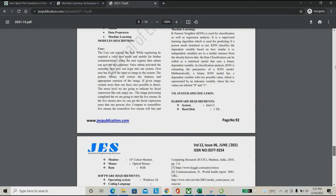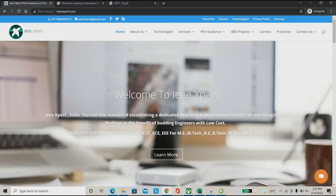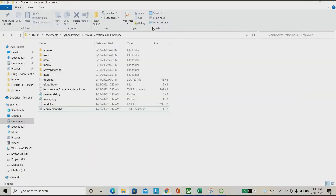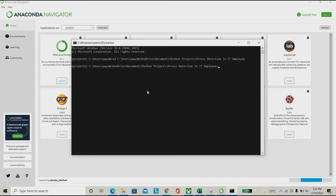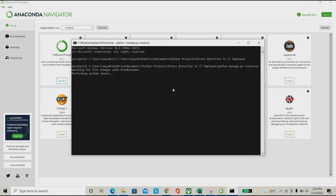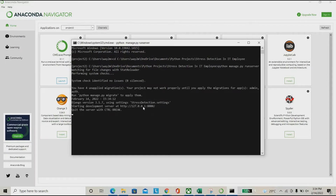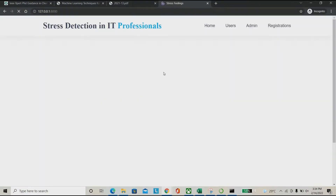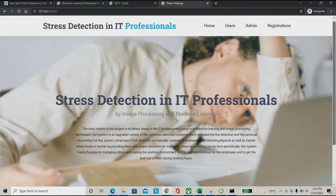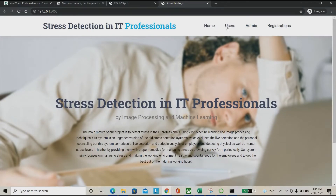This is the overall architecture of the project. If you need any kind of support, follow ieeeexpert.com. I'm now running the project. I'm running: python manage.py runserver — this is my main file. It will give a local server address which I can open directly in my browser.